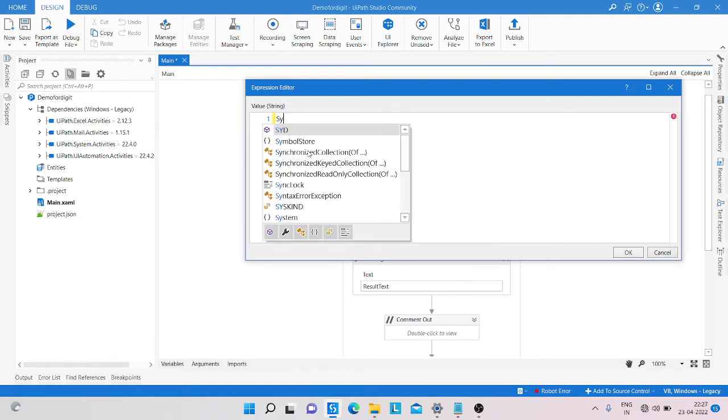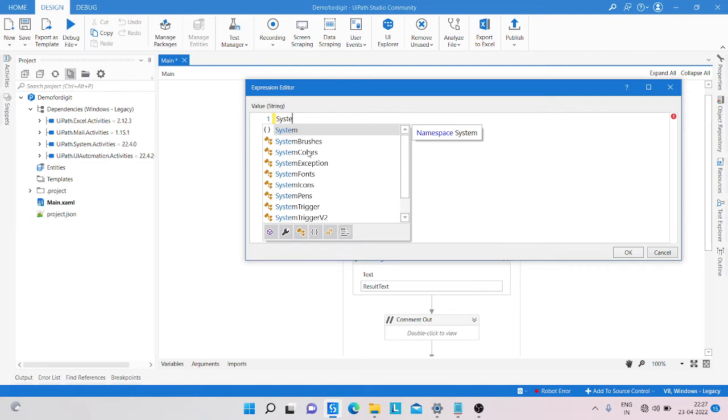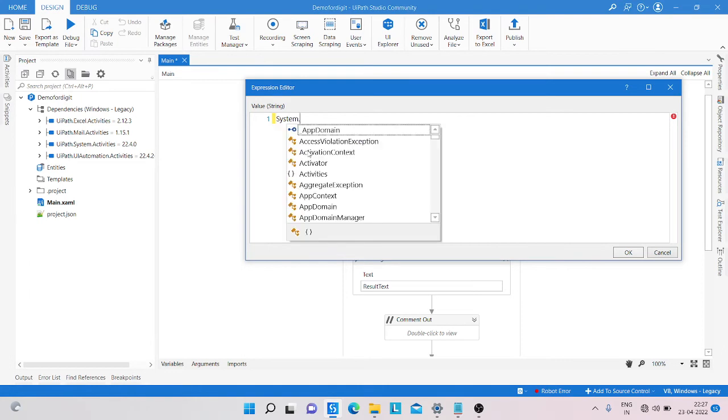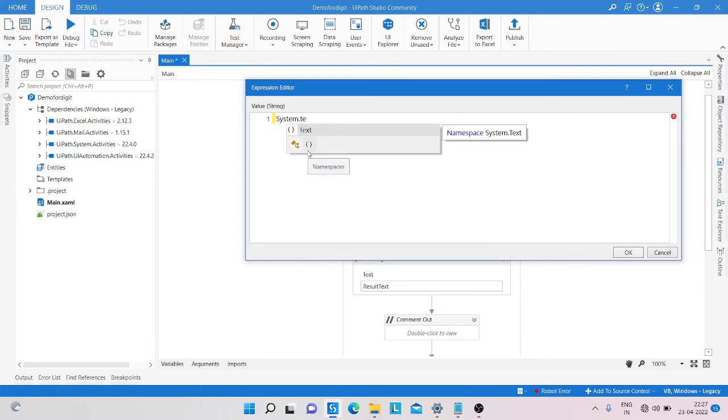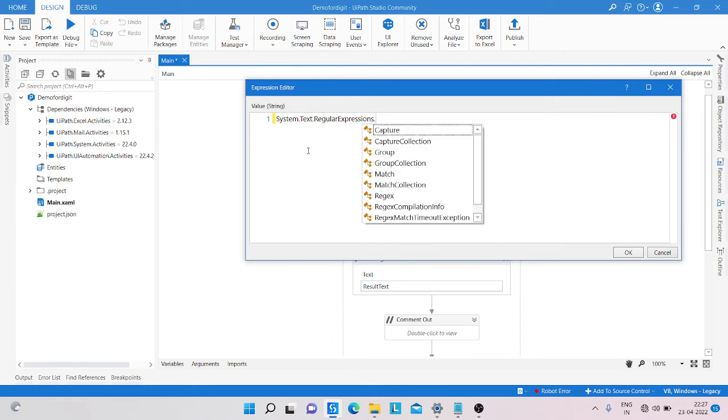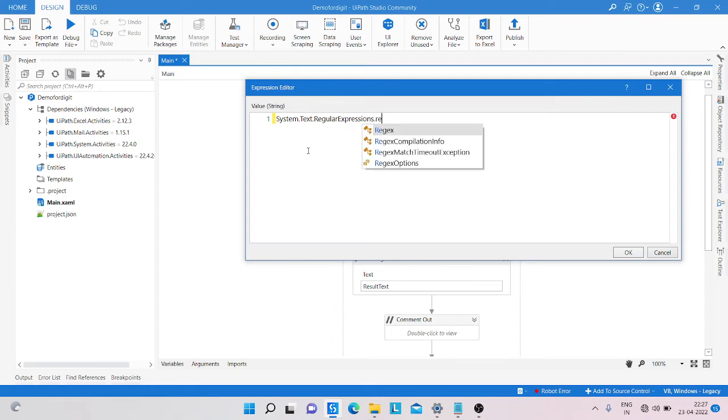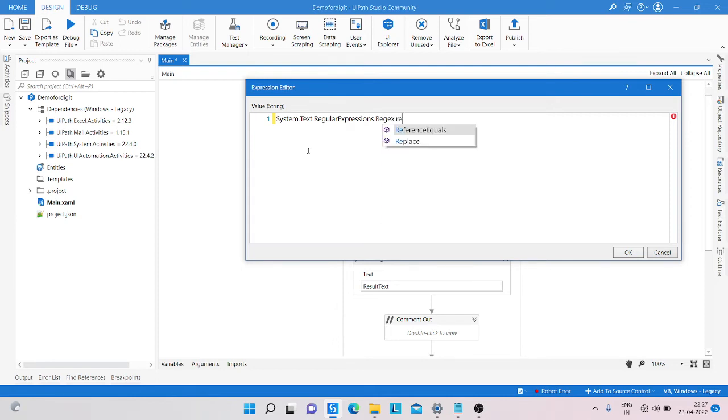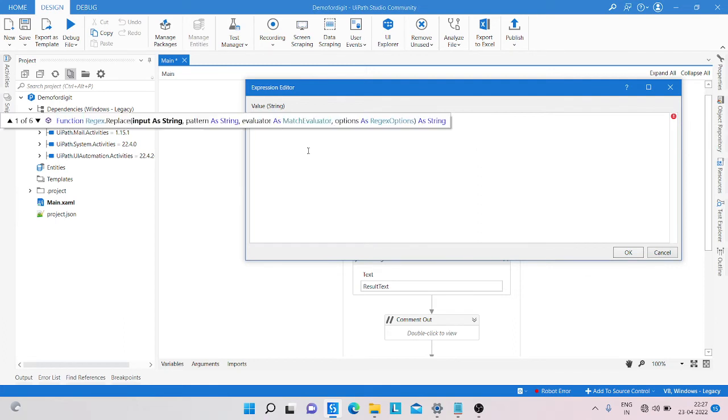System.Text.RegularExpressions.Regex dot Replace. And here the variable as a string, so text dot Convert dot ToString.